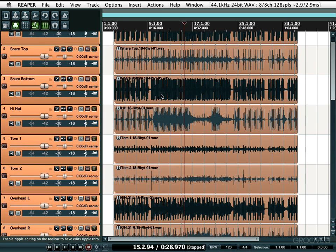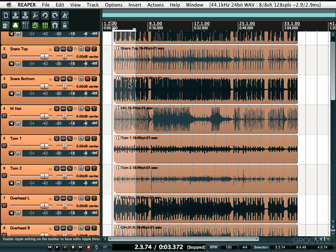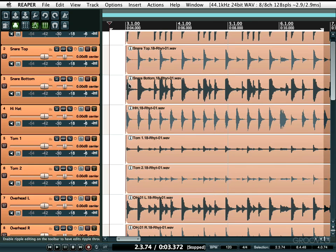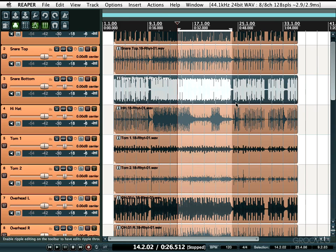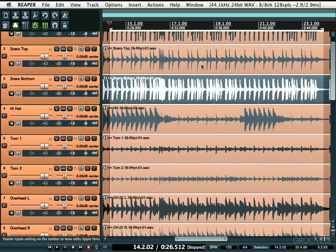You can also zoom to a time selection. If you select an area and want that entire selection to fill up your window — again horizontally — Control on the PC or Command on the Mac, and hit Plus. That makes your selection the entire window. So you select from here to here, and Control/Command+Plus zooms so your selection is now the entire window.